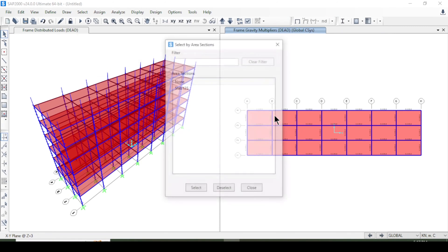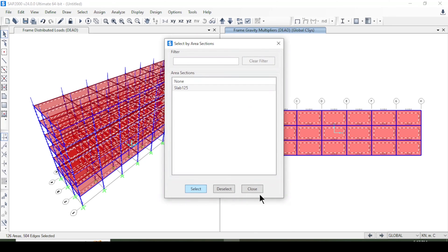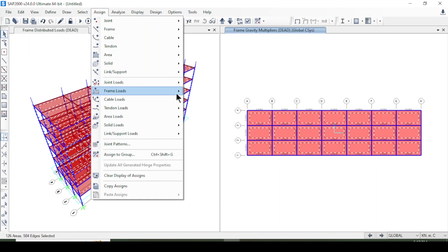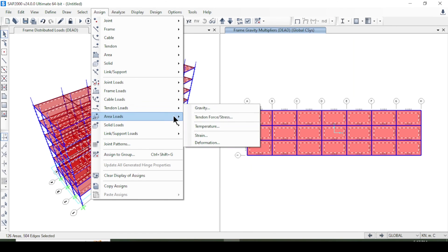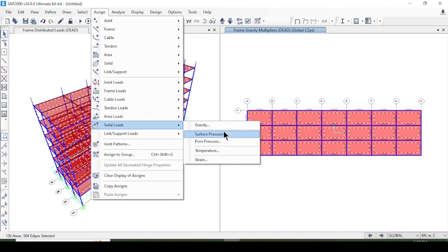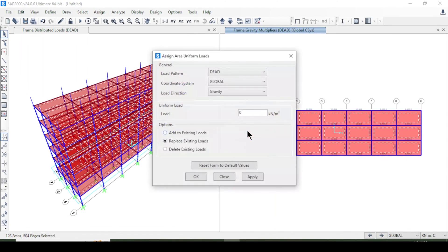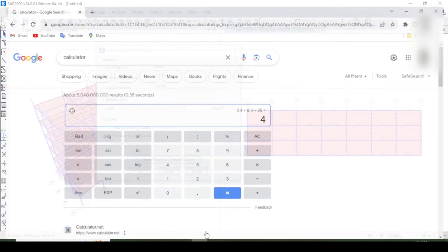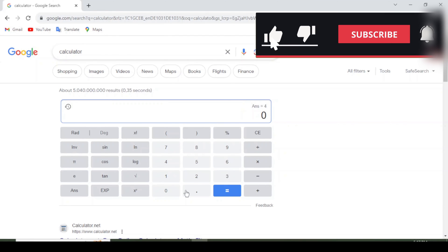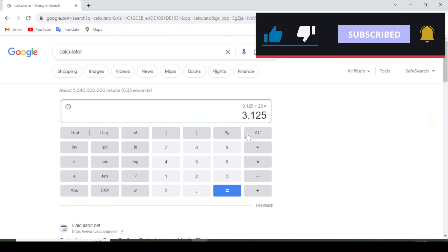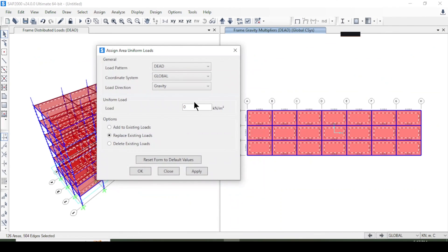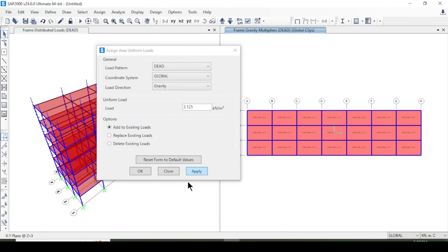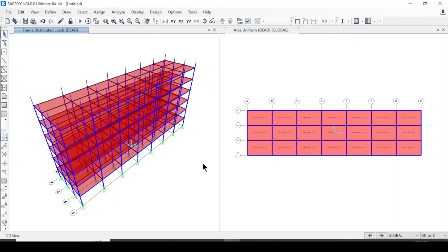Now I apply the dead load to slabs. I select slabs via Select > Properties > Area Properties > Slab, go to Assign > Area Load > Uniform Shell, and calculate the dead load as 0.125 × 25 = 3.125 kN/m². I add this to the existing load and apply.